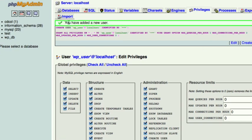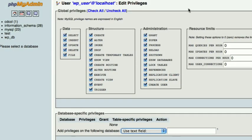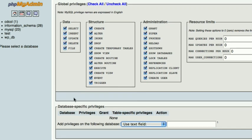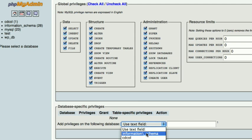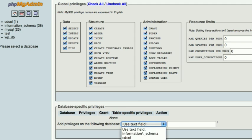Now you see it says you have added a new user. Now we need to link the user to make it have access to the database. So on the same screen come down to the bottom where it says and find database specific privileges. And then find your database. In this case it is WPDB.